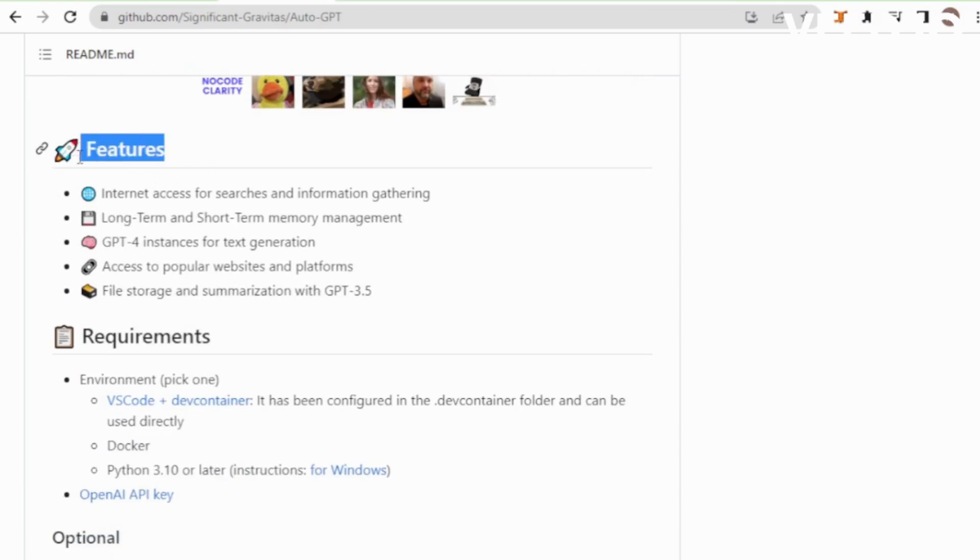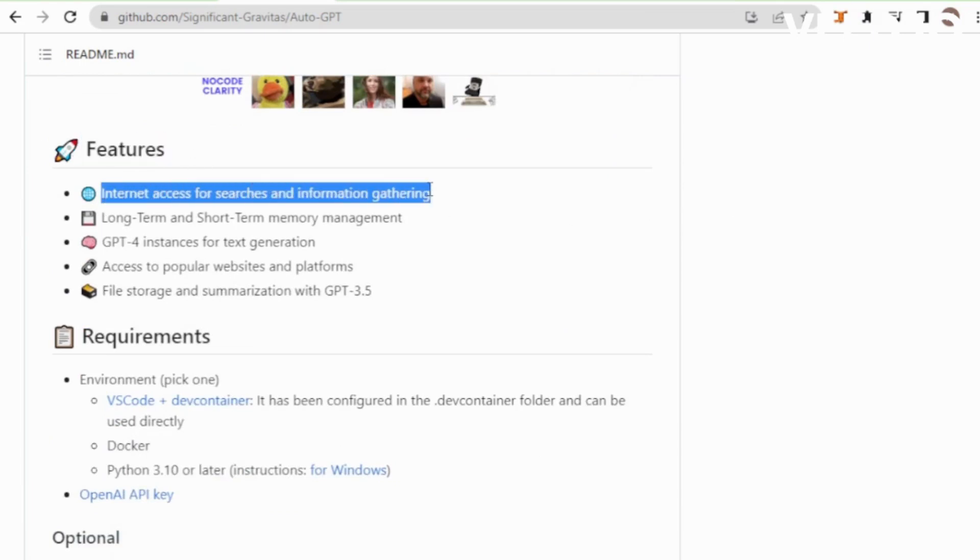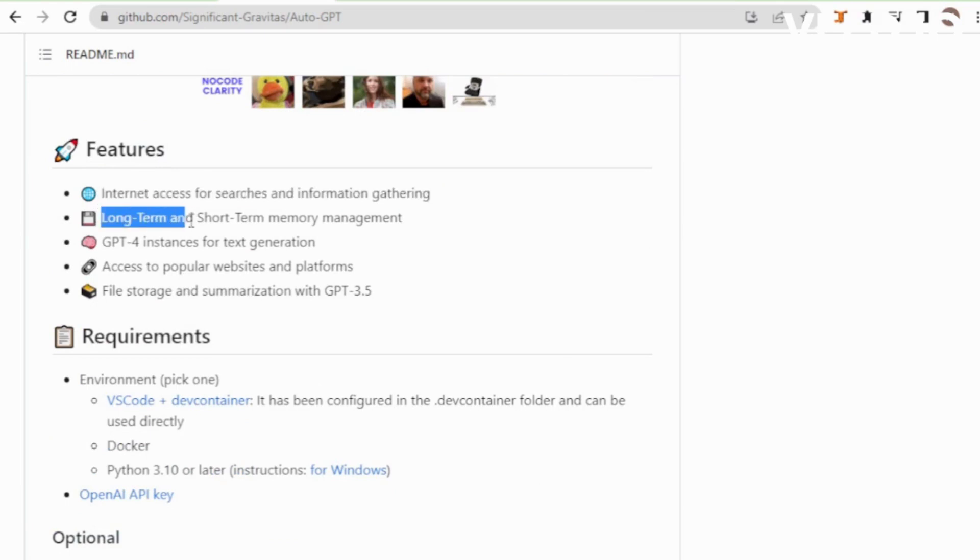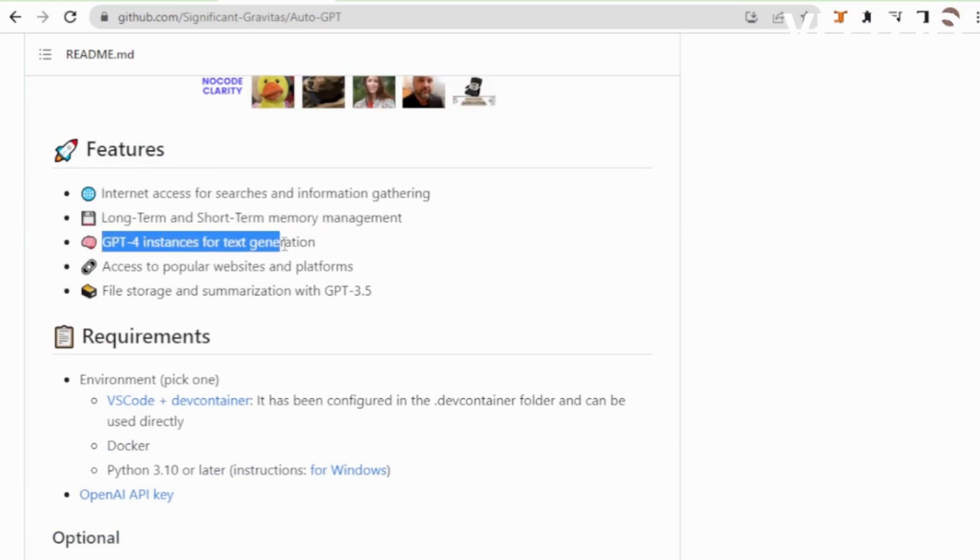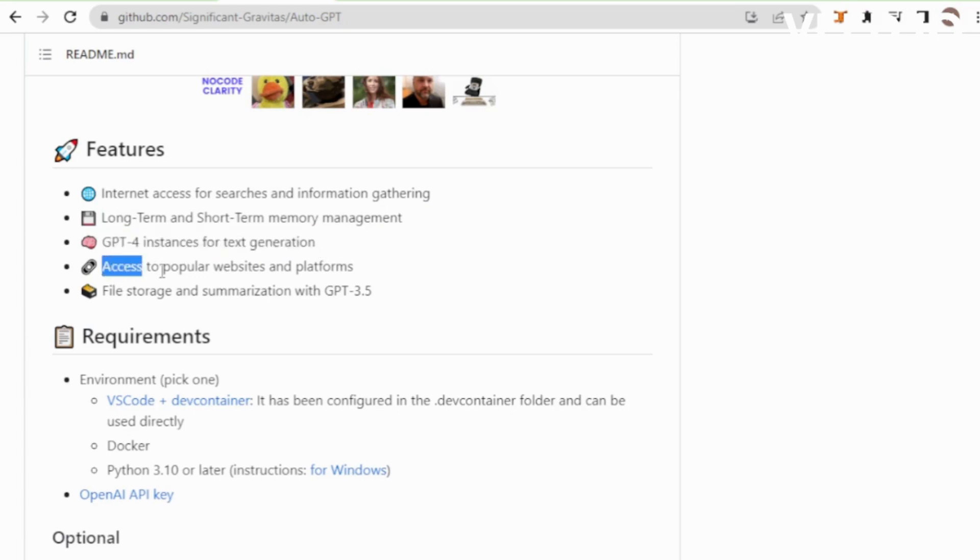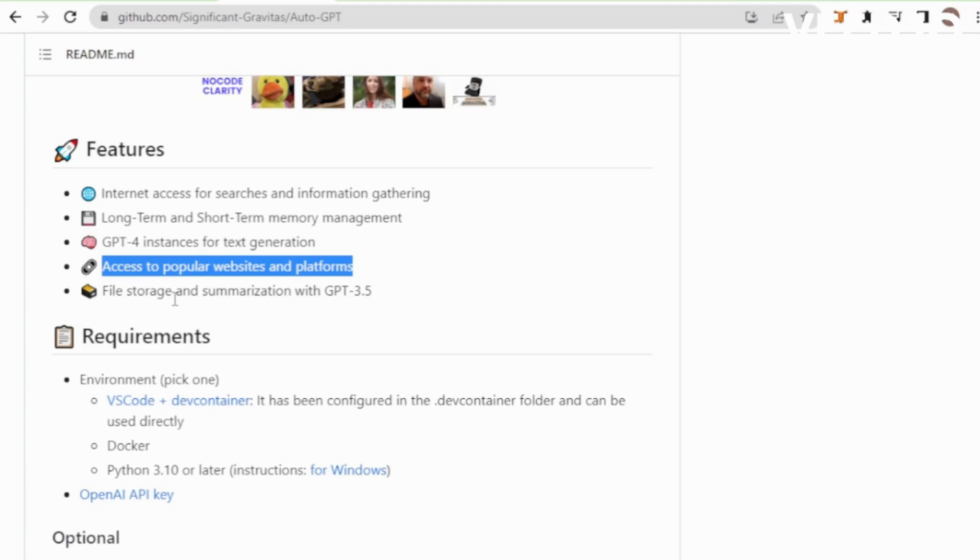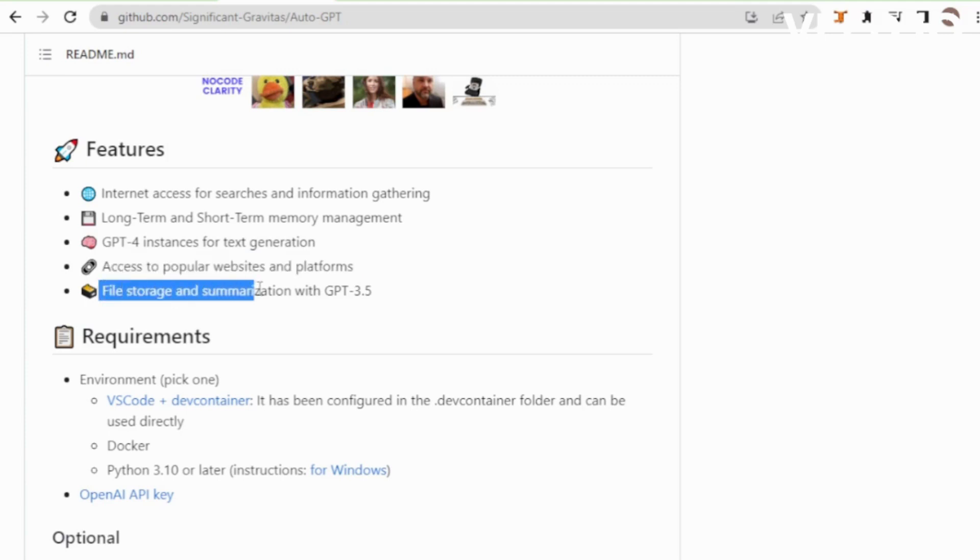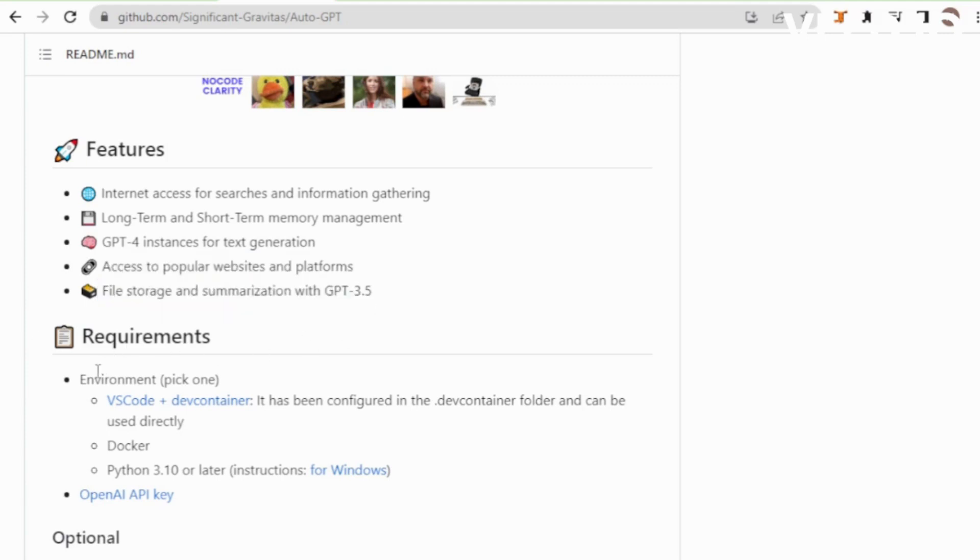Updated features: internet access for searches and information gathering, long-term and short-term memory management, GPT-4 instances for text generation, access to popular websites and platforms, file storage and summarization with GPT-3.5.